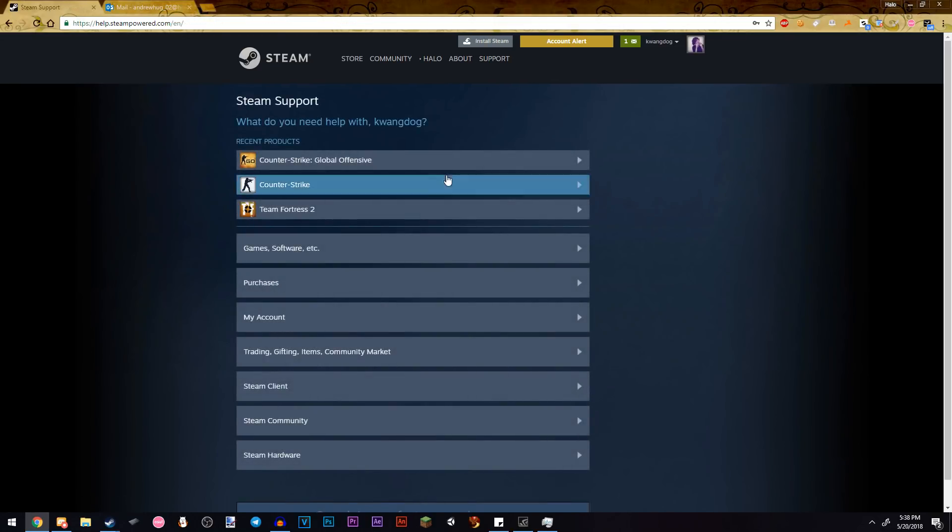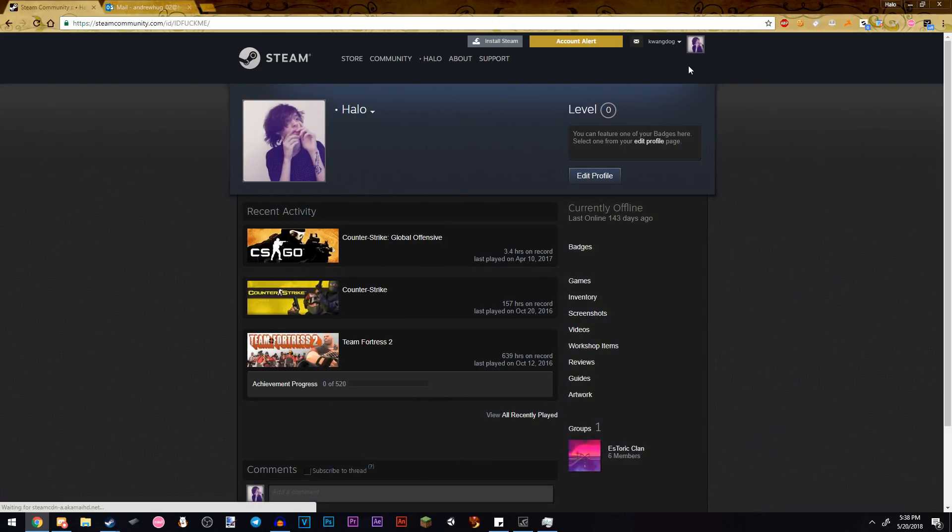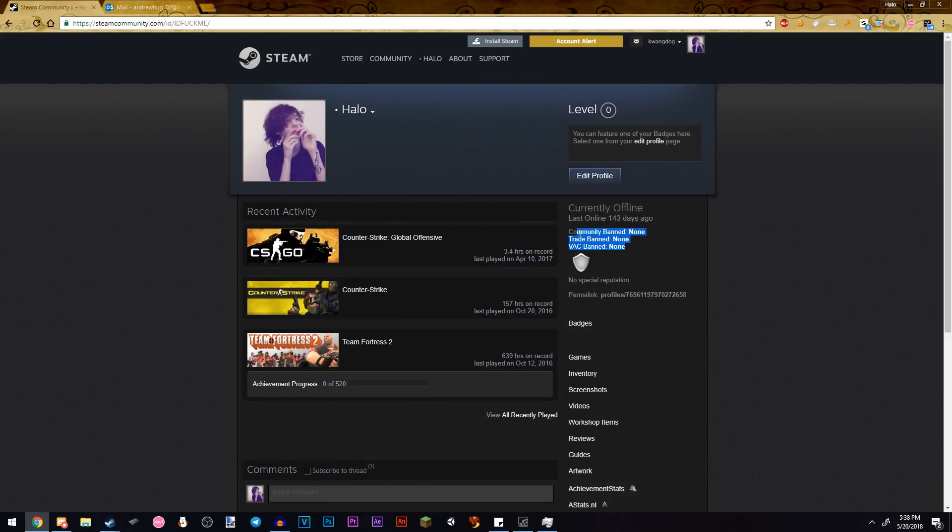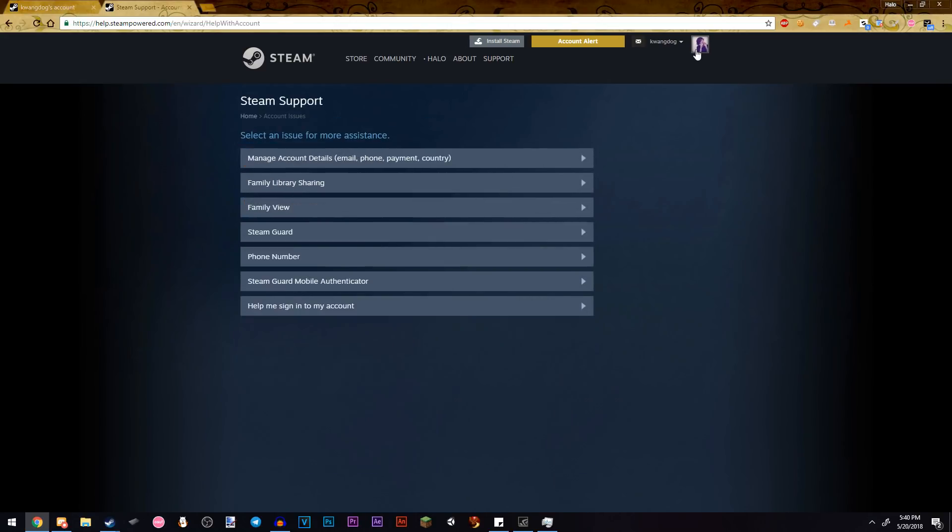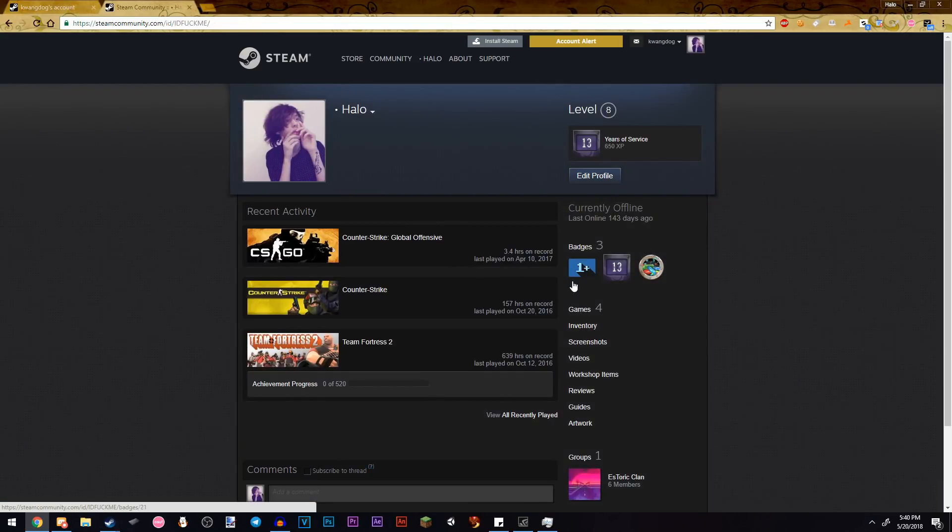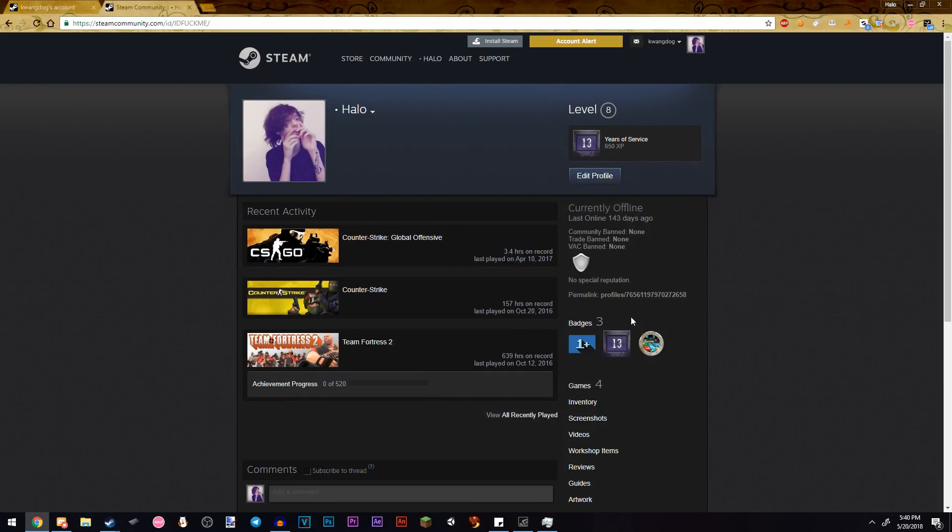And after you do that, go back to your account and you will see that you do not have a game ban anymore. If you just go to your game bans, you will see that you are still game banned. It's just, it will not show up on your account anymore.